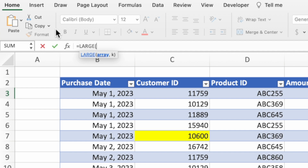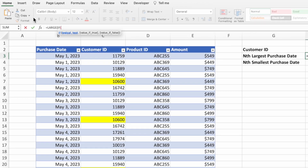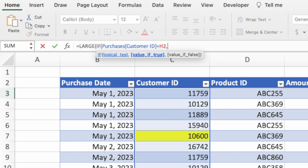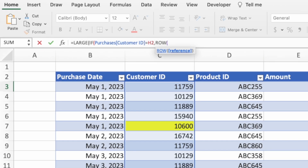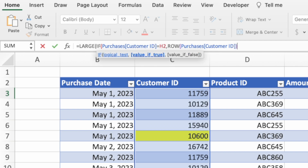To get only the row numbers tied to a specific customer ID, we'll use the IF function. After the opening parenthesis of LARGE, type IF followed by an open parenthesis. For the logical test, we want to see which customer IDs equal the value in cell H2. Select all of the data in the customer ID column, type an equal sign, and select cell H2. Then type a comma to set what we want when the comparison returns true. We want to return the row numbers corresponding to this customer ID, so we'll use the ROW function. Type the function name ROW, an open parenthesis, select the data in the customer ID column, and type a closing parenthesis.